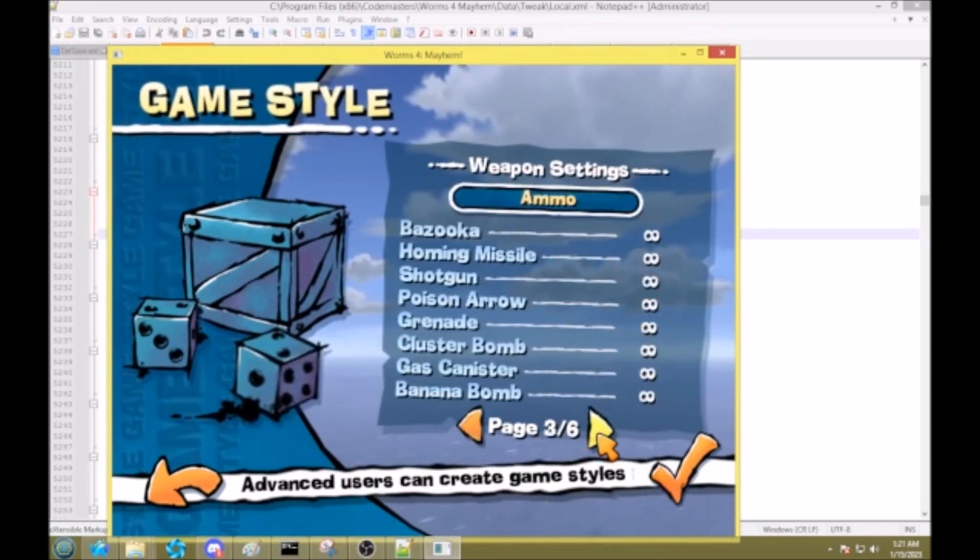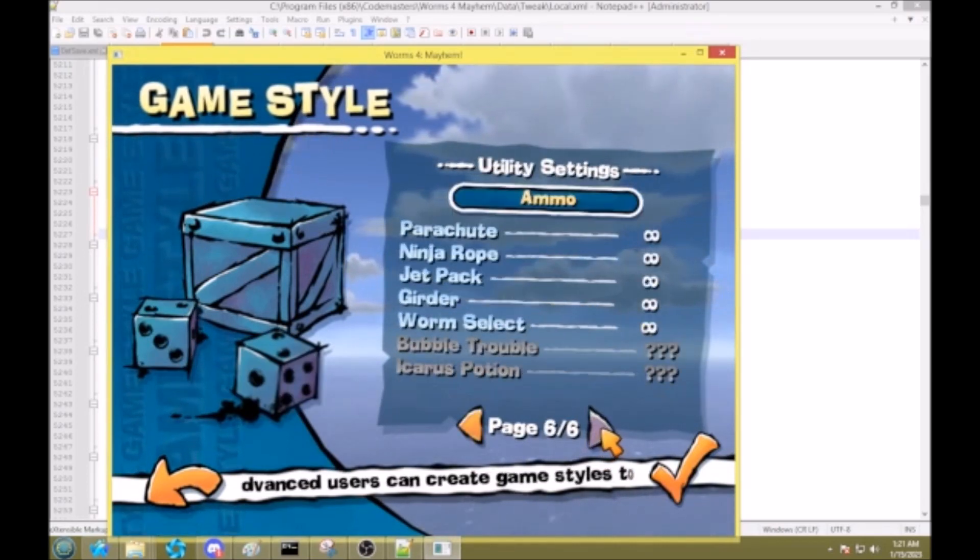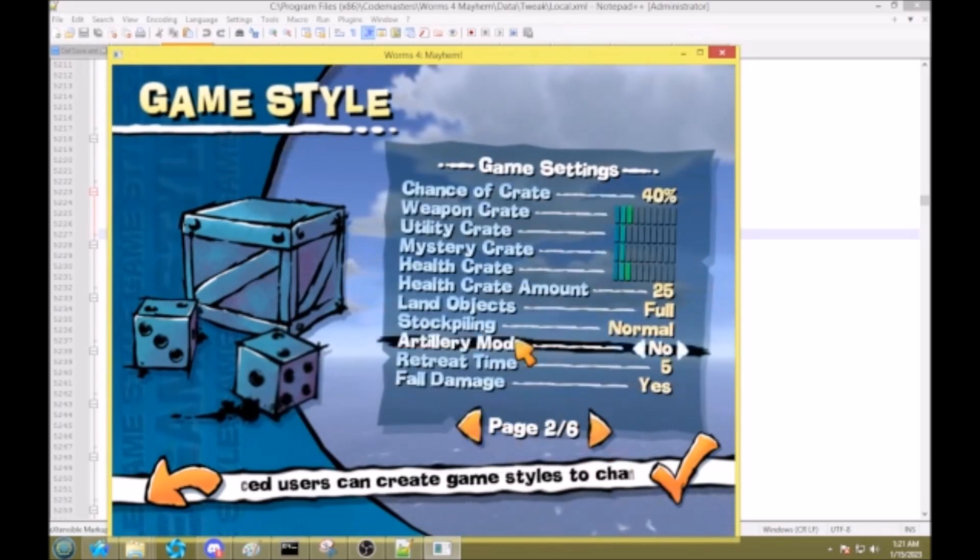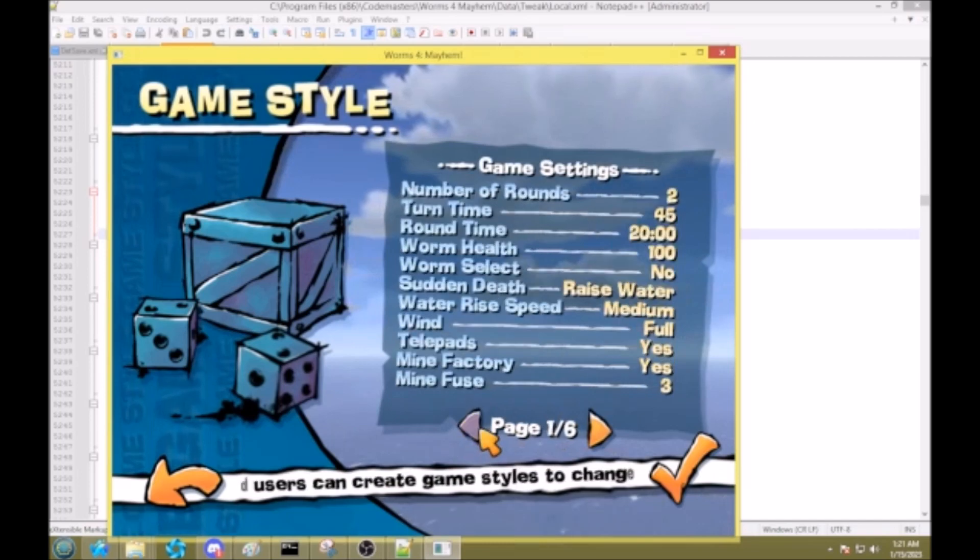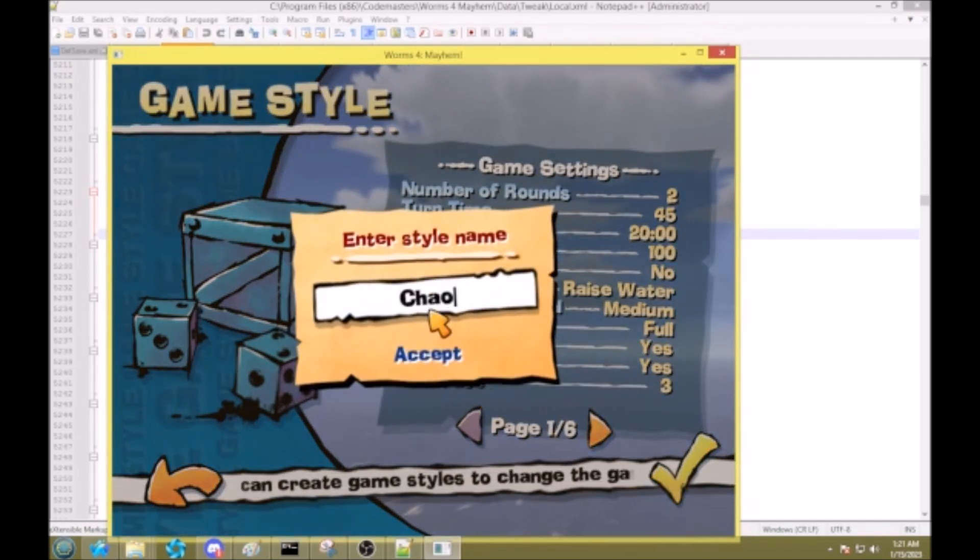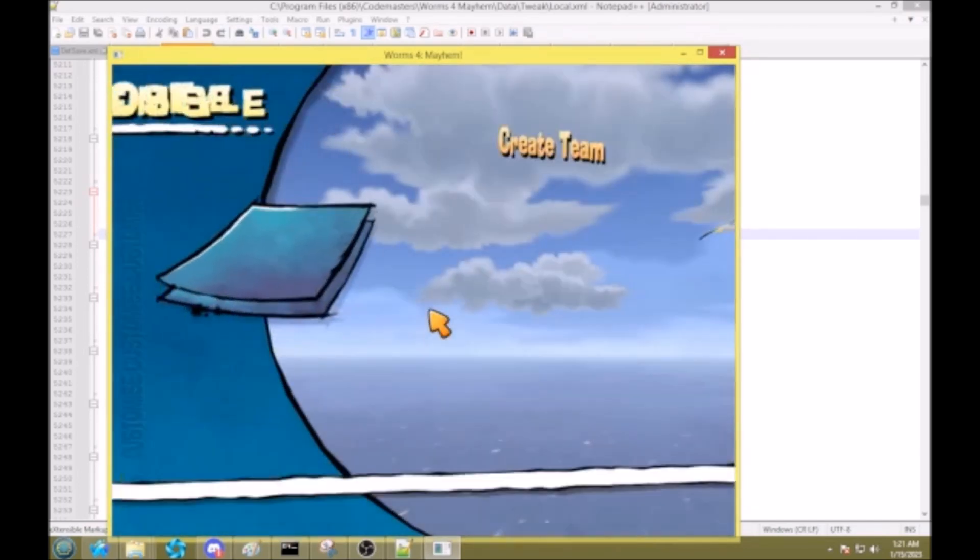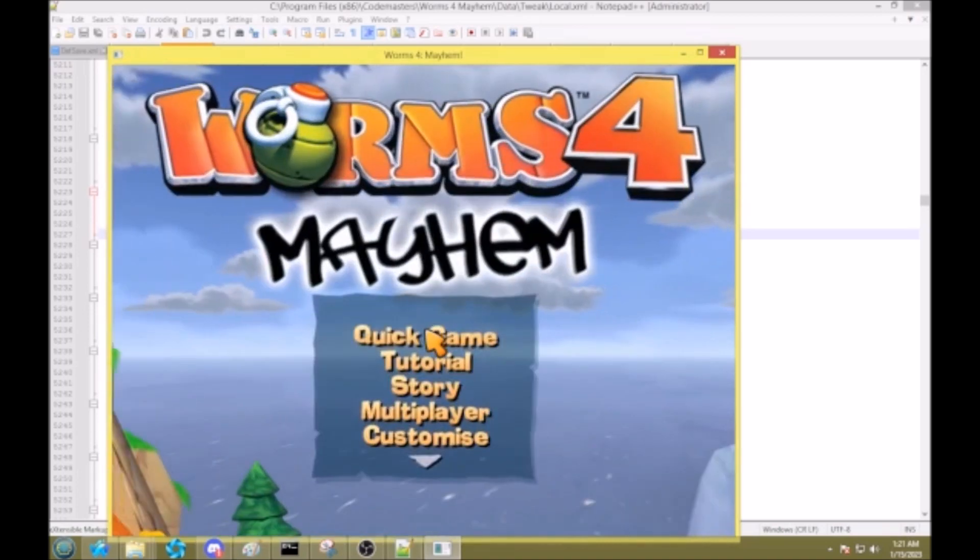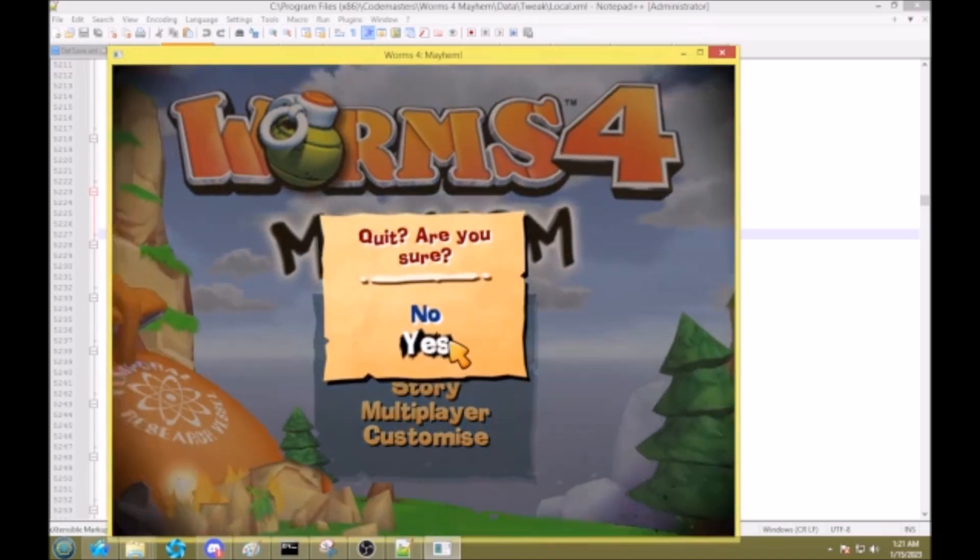Alright. And see, everything's already filled out as infinite. You can customize it yourself if you want. And then just call it whatever you want. Alright. Now that's done. Kill the game.